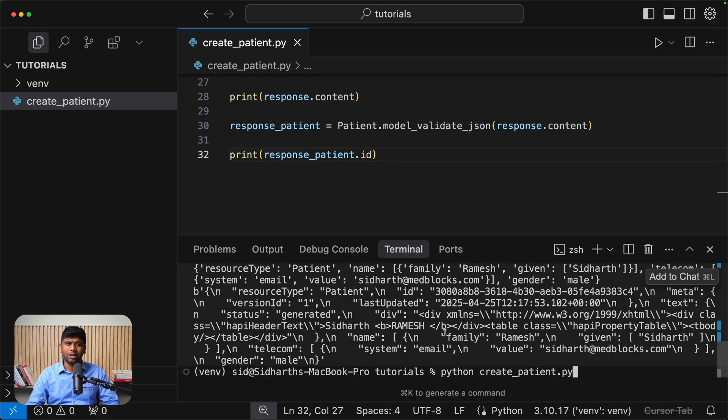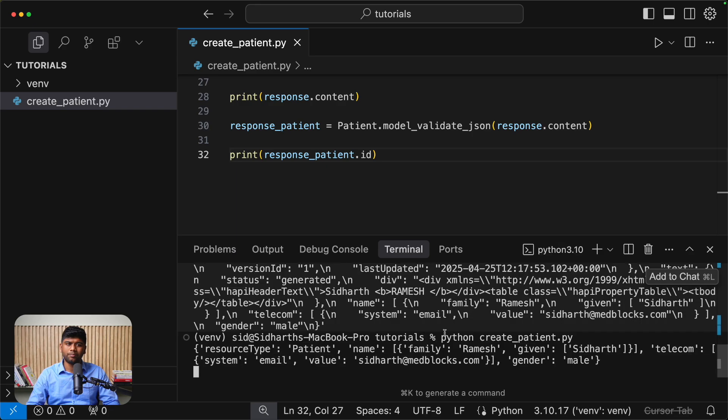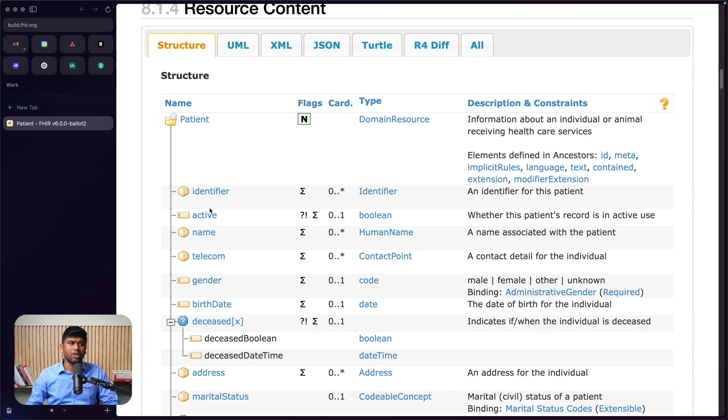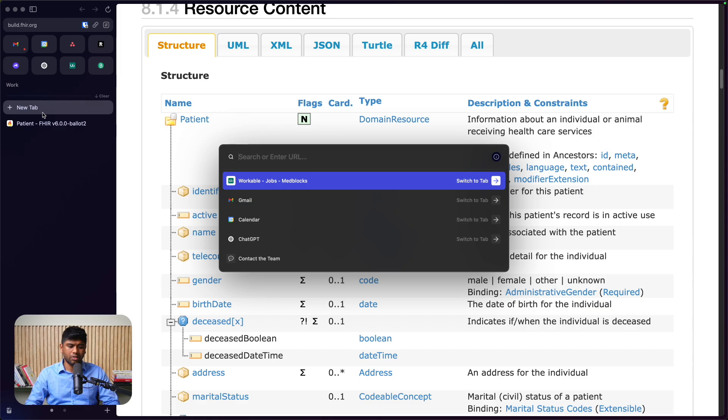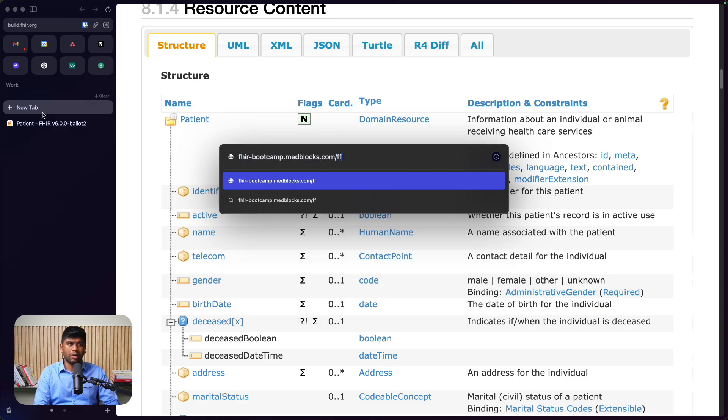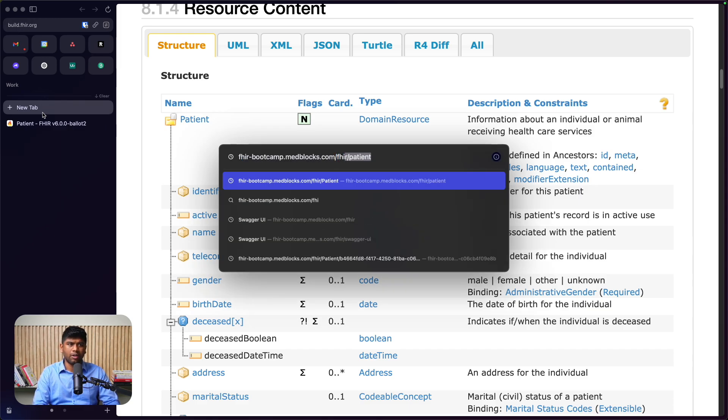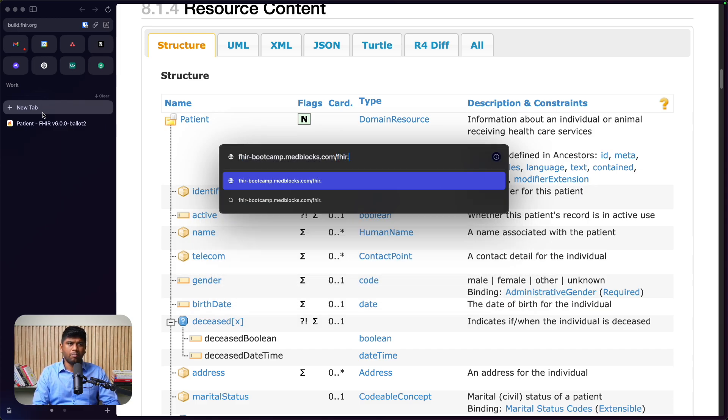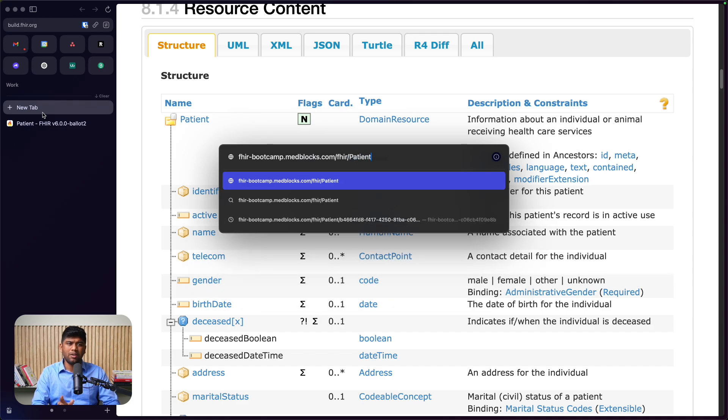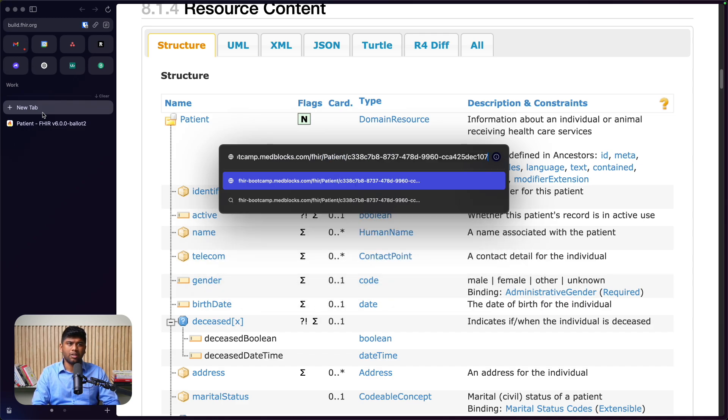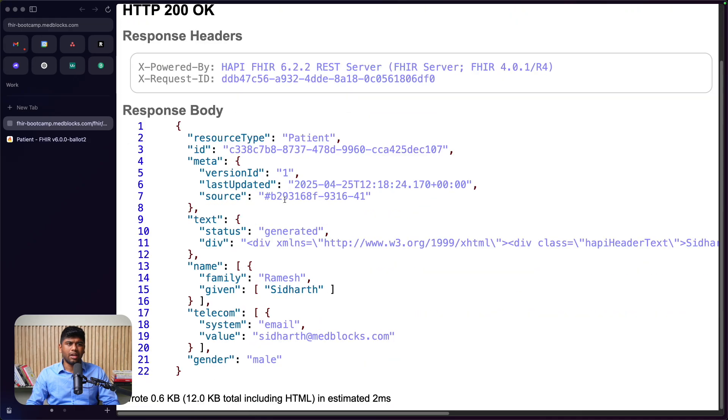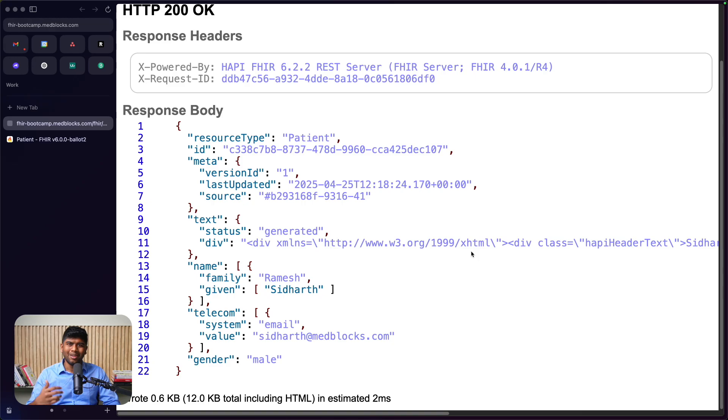This is going to create a new patient now. And we have our ID. Now let's just verify if this patient actually got created in the server. Just go to the fire bootcamp server fire slash make sure you use uppercase P for the patient and then slash the ID. And we see that we have a nice looking patient created on our fire server.